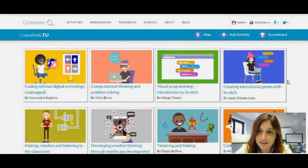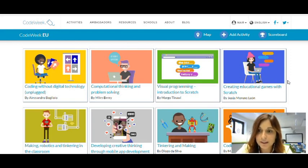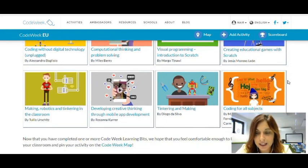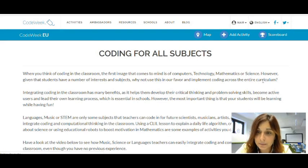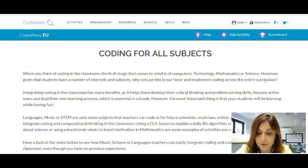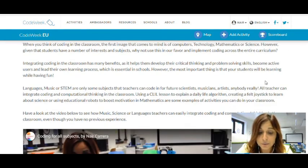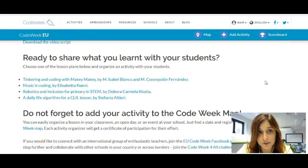But what if you don't want to teach computer science, or if you're not a STEM teacher? Well, you still have the chance to participate in Code Week by having a look at the last learning bit we have produced — in this case it's called coding for all subjects. We click here, and in this learning bit, different teachers from different countries who are teaching science, STEM, music, or foreign languages explain how easy it is to integrate coding in their lesson. They also provide you with different lesson plans, ready to use, that you can download and do the same with your students.